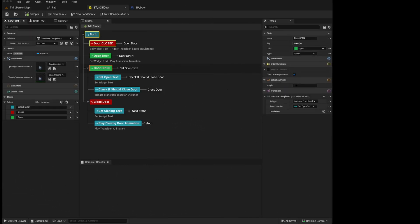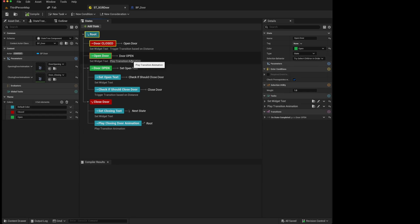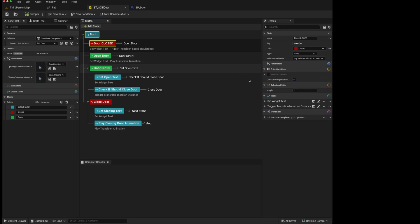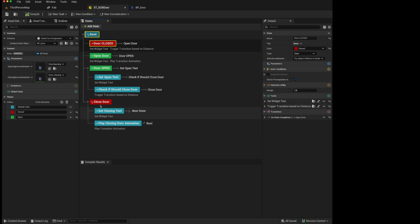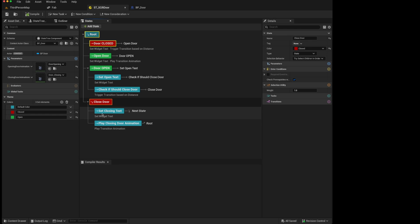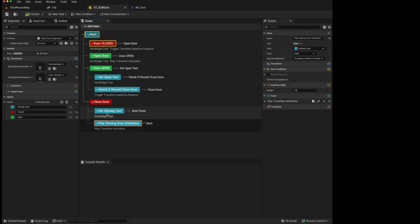In the last video, we created a functional state tree to open and close a door. We looked at different ways of structuring state trees. Here we had an individual state which we gave two tasks to run on it, whereas here we created a state which had child states that ran the tasks.